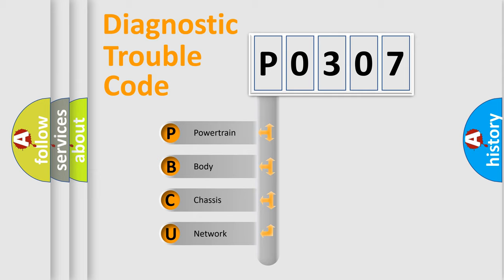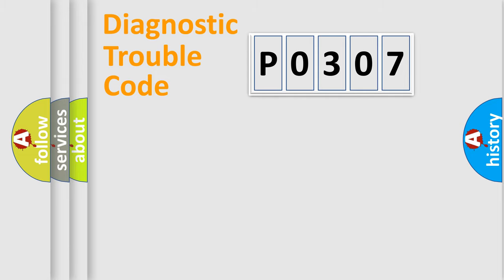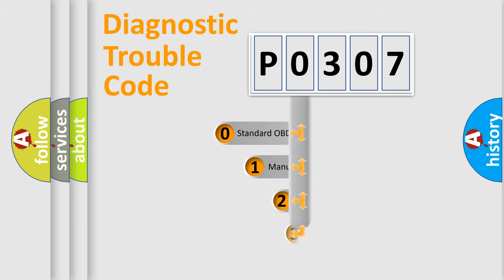We divide the electric system of automobile into four basic units: Powertrain, Body, Chassis, and Network. This distribution is defined in the first character code.